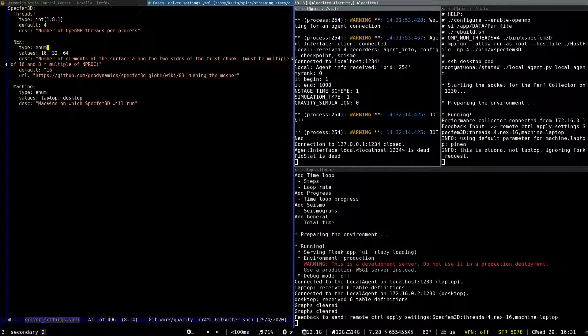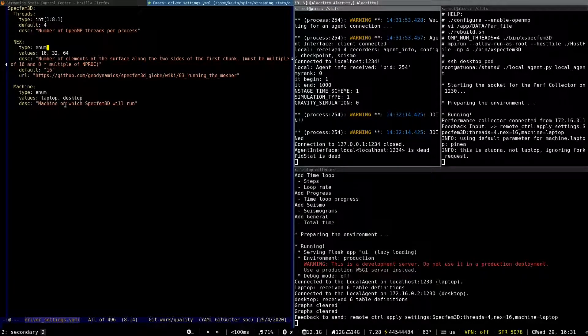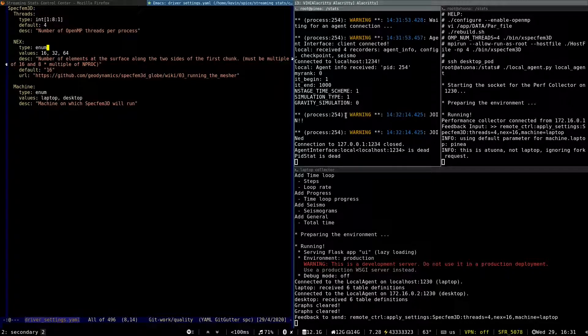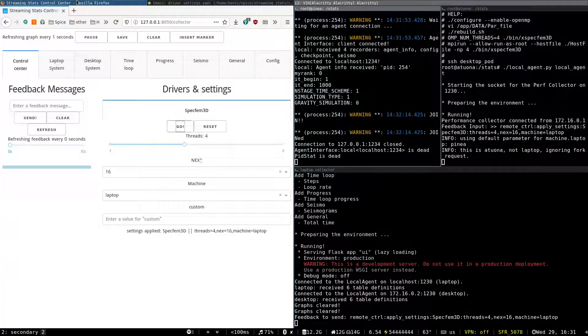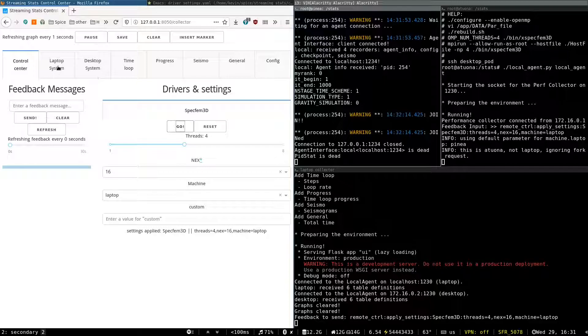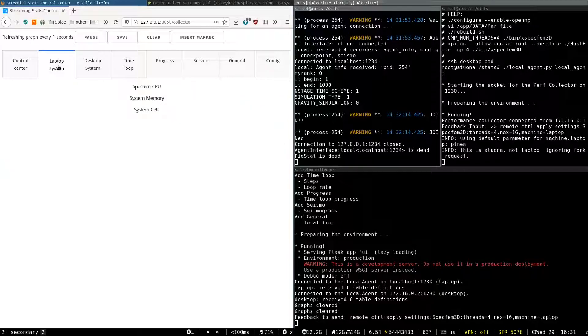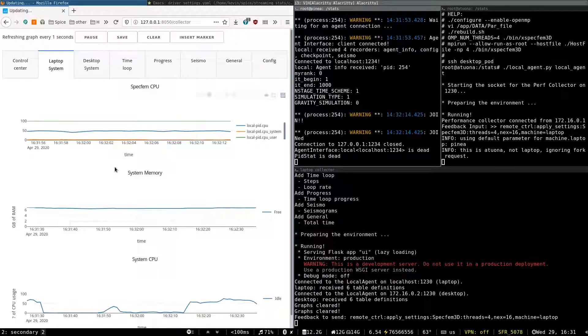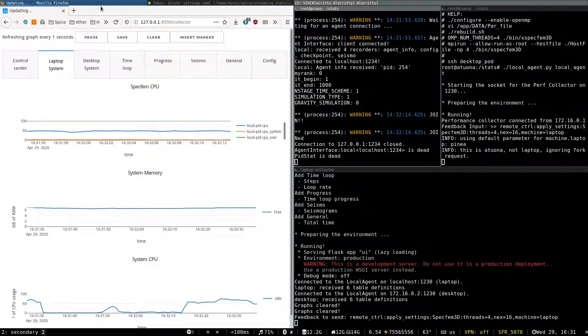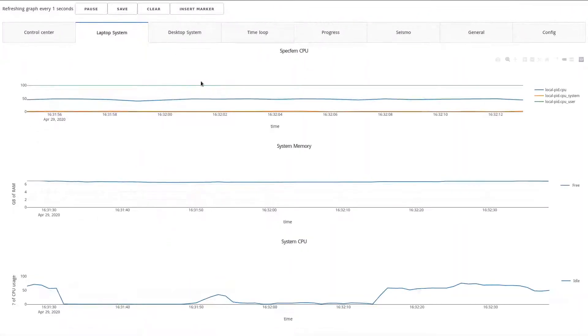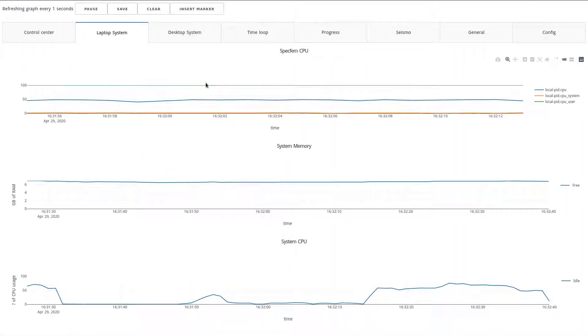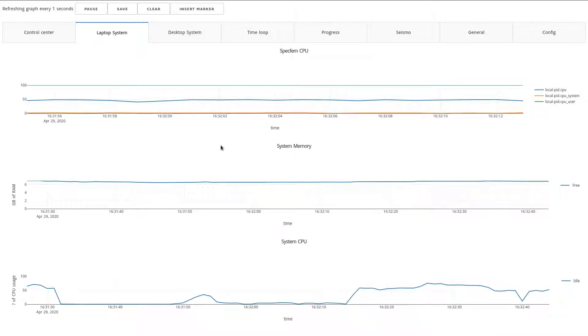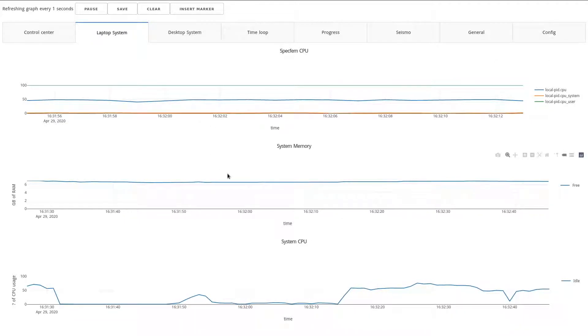And last, we define the machine on which we want to execute the benchmark. So here the simulation completed. We can go back to the screen. And here we see the recording of the benchmark during Specfem execution.